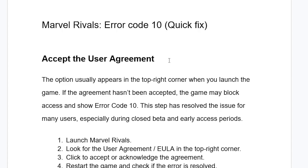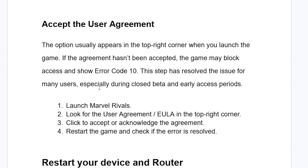In most cases, if you accept the user agreement you'll be able to resolve this issue. The option usually appears in the top right corner when you launch the game. If the agreement hasn't been accepted, the game may block access and show the error. This step has resolved the issue for many users, especially during closed beta and early access periods. To accept the user agreement in Marvel Rivals, launch the game, look for the user agreement or EULA in the top right corner, and click to accept it. Then restart the game and check if the error has been resolved.